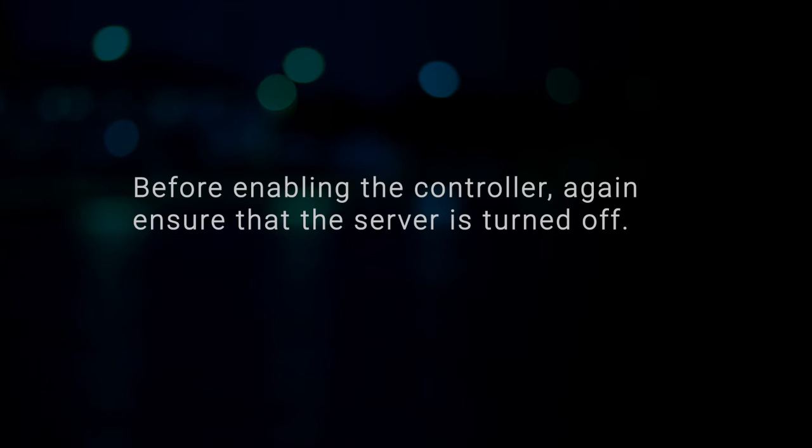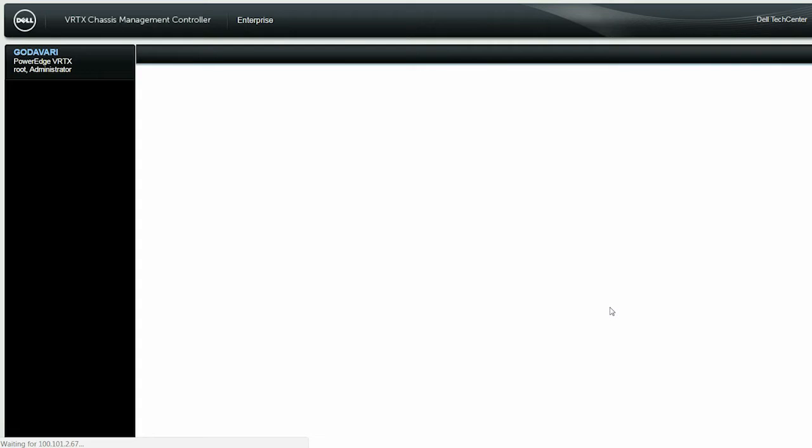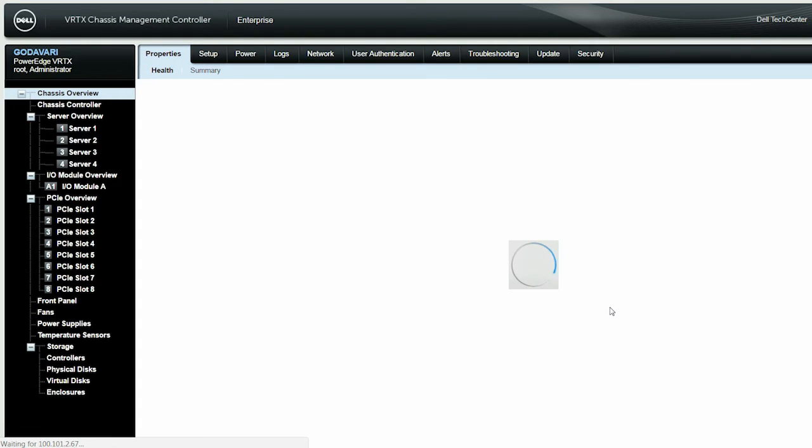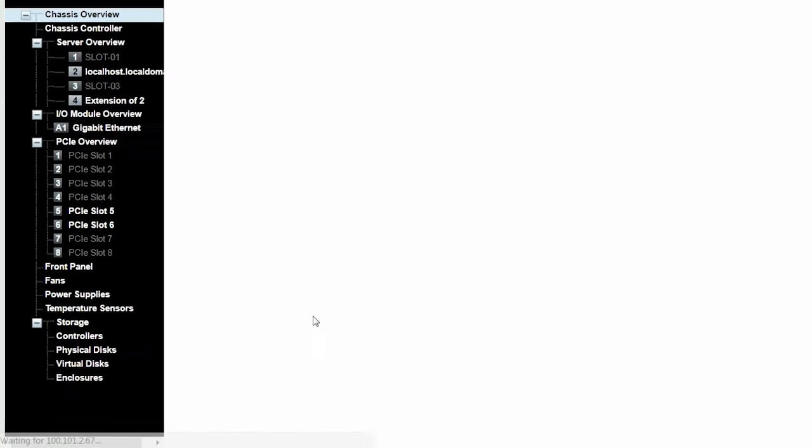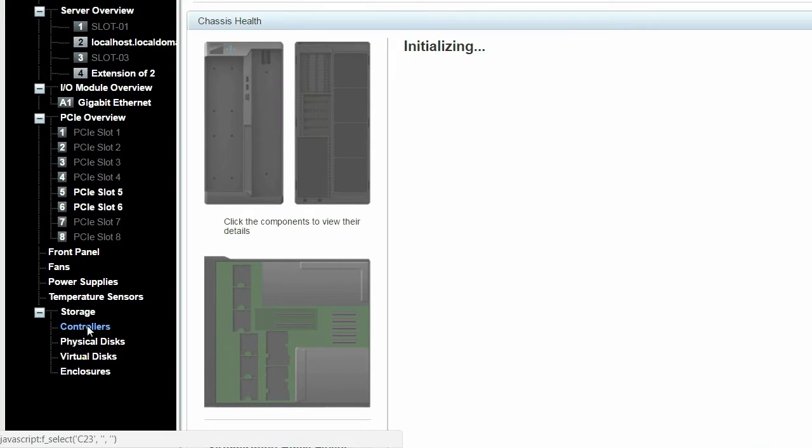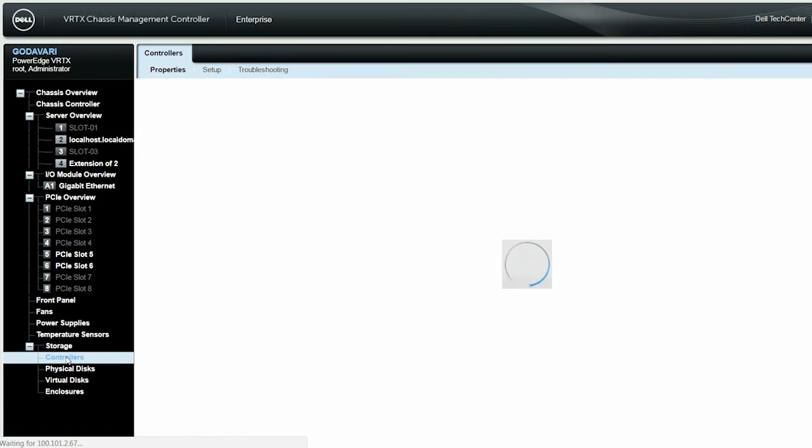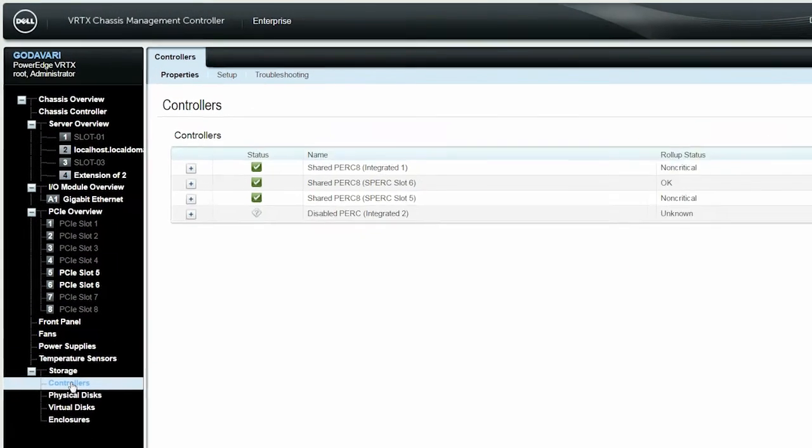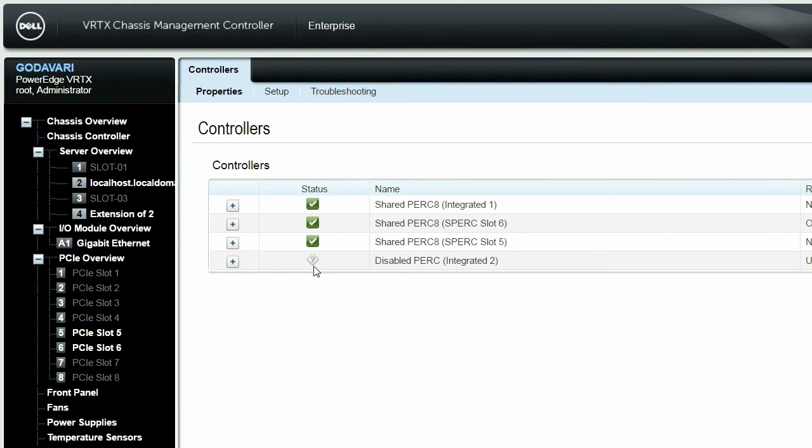Before enabling the controller, again ensure that the server is turned off. To enable the controller in the left pane, navigate to Storage, Controllers, and then click Troubleshooting.